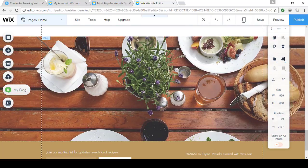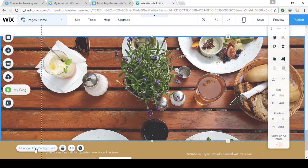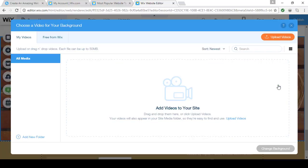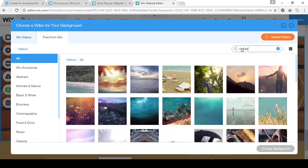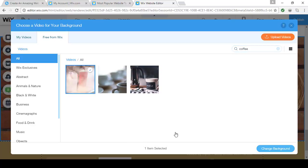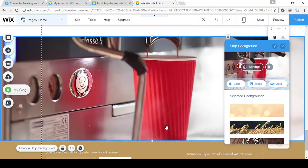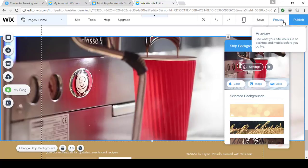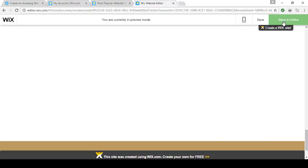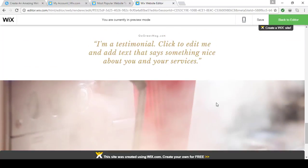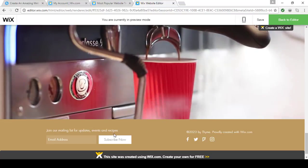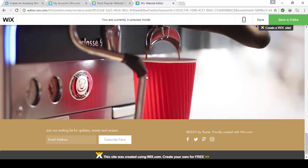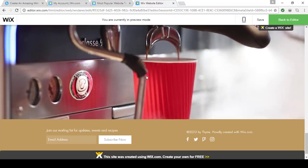What if we wanted to add a video? Click the section, click Change Strip Background, and now let's go to Videos. Wix even gives you free videos you can use on your site. Add it to your site — let me show you this in action. I just love how this looks. As a person scrolls down they're automatically going to be drawn to this video. In this area I want them to sign up for my mailing list, so it's probably a good spot to use it — but you can use it wherever you want.